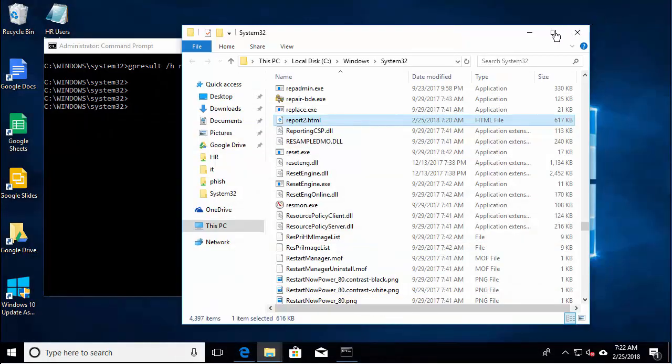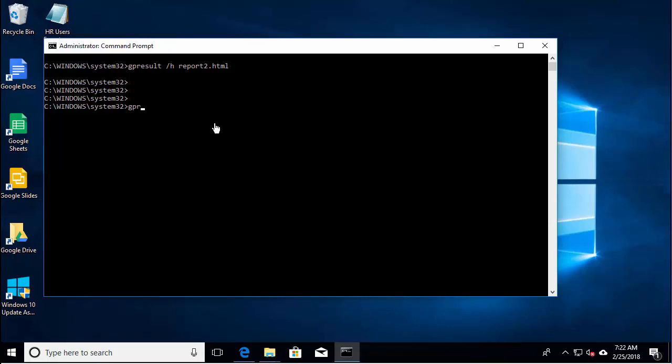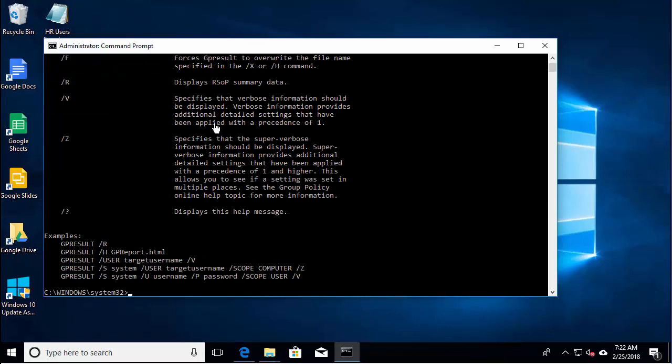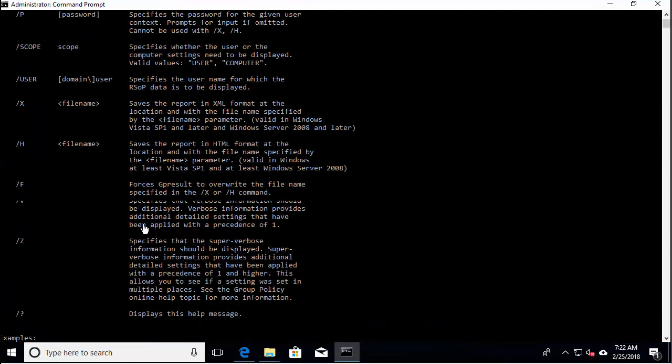So those are just a few examples of using the GP result tool for Windows to verify group policy settings. You can also run this tool against remote computers, and you can export the results out to a text file. If you want to see the complete syntax, just do a GP results question mark, and you can see the complete syntax.